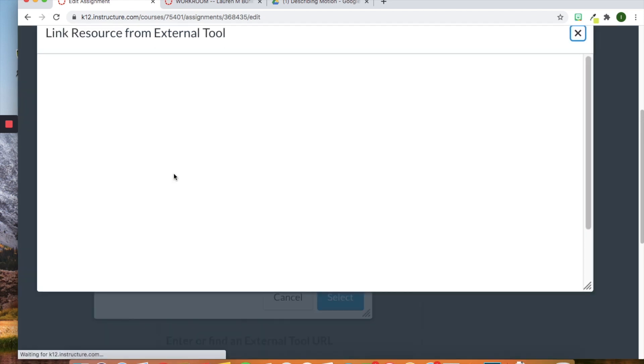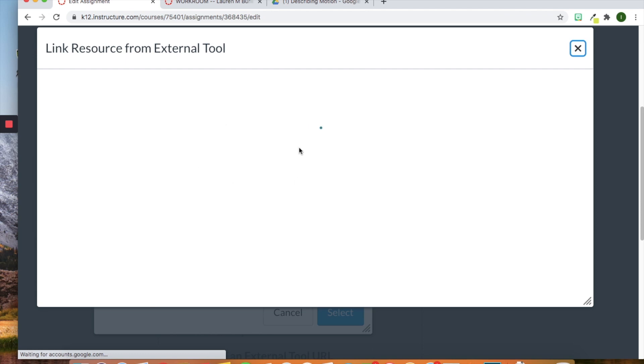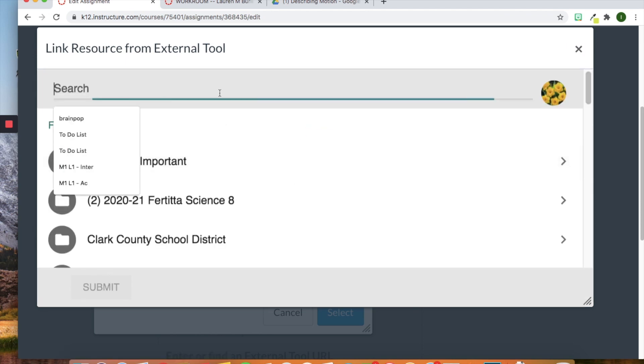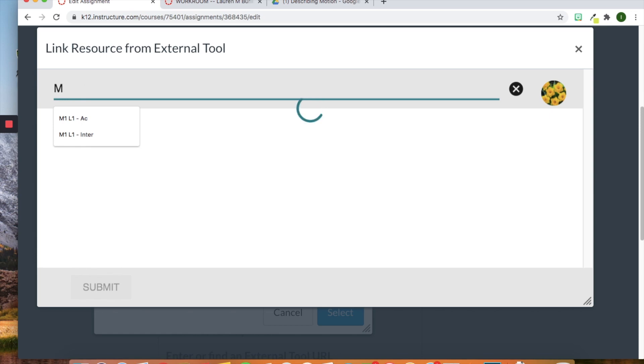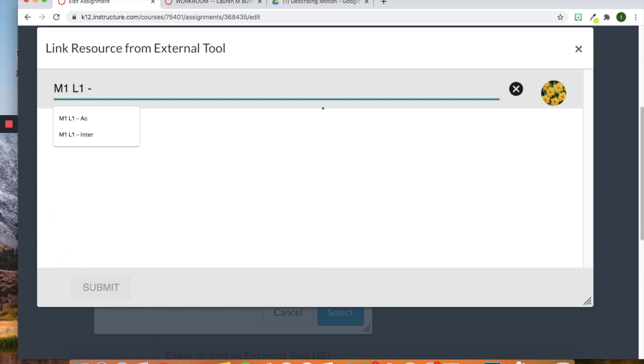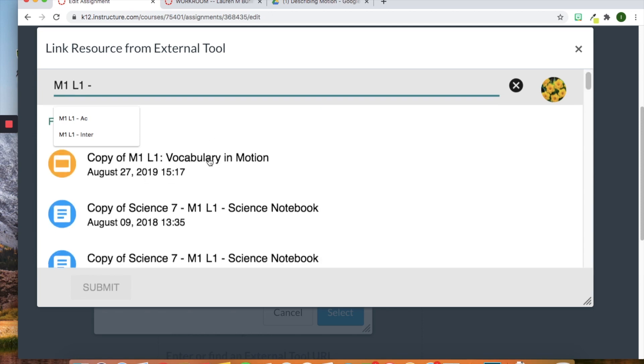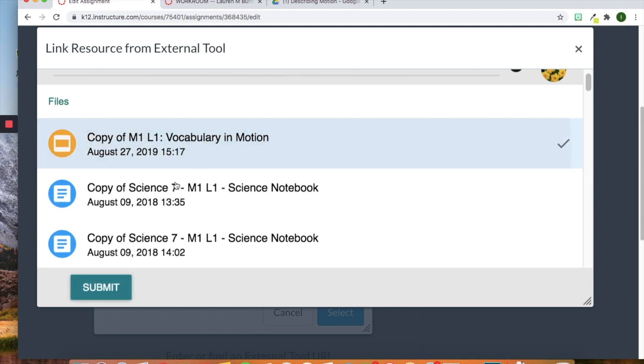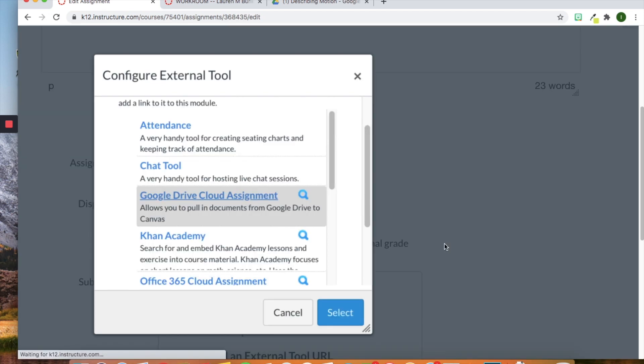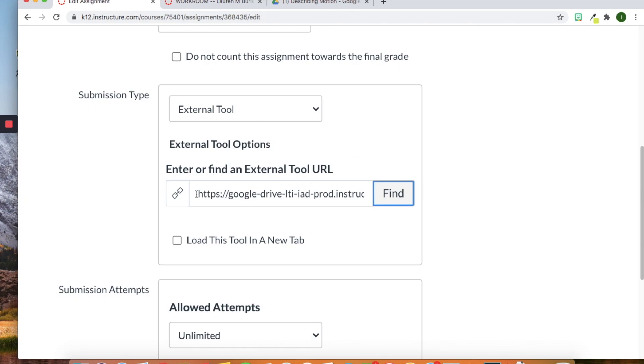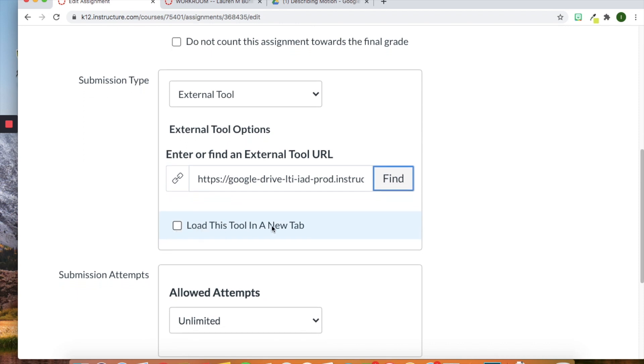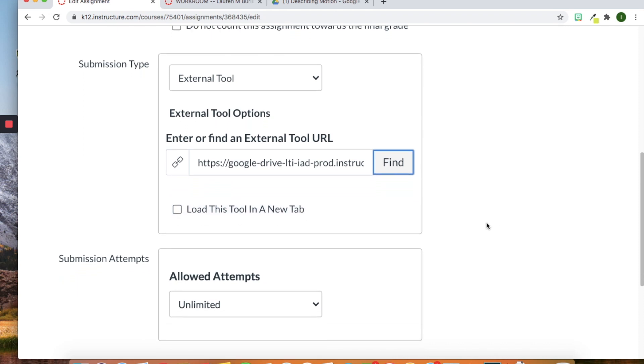We can open up our Google Drive. And then our Google Drive will load right here. Awesome. So now I'm just going to find an assignment. So I'm going to find Module 1, lesson 1, and we'll just do this one for right now. All right. So now this is added to this assignment. And I'm not going to click load this tool into tab. I'm just going to leave it as is.